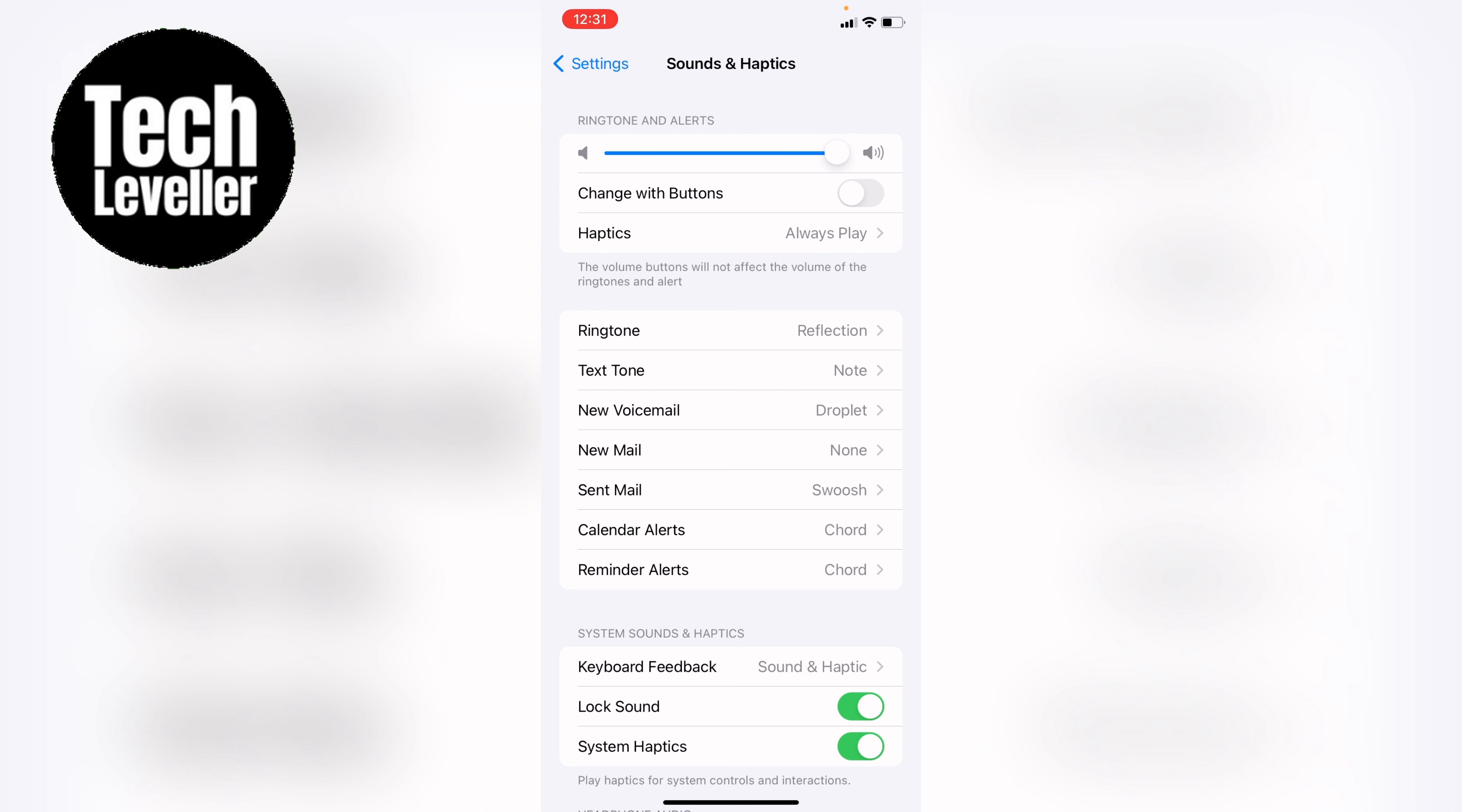So that's how to change the call or alert volume on your iPhone. If you found that video helpful, smash the like, smash the subscribe and most of all, thanks so much for watching.